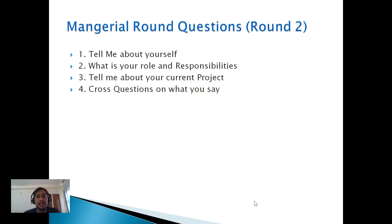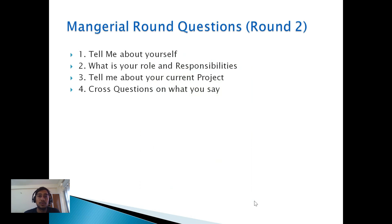In the managerial round, they first asked me to tell them about myself. Then they asked about my roles and responsibilities at my previous company, and details about my current project. They went through my resume very briefly — you should bring a hard copy of your resume and an Aadhaar card as identity proof. You need to be very thorough and confident about your project because they ask in-depth cross-questions based on what you say. This round was around 20 minutes for me.